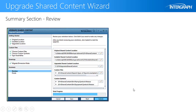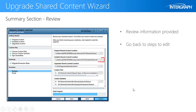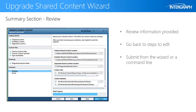In the Review step, you can review all the answers provided and go back to make any necessary changes. Then, click Submit to start the upgrade process. You can also submit the upgrade through a command line to process multiple upgrades sequentially.